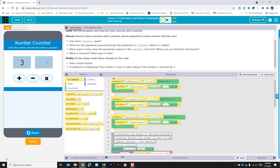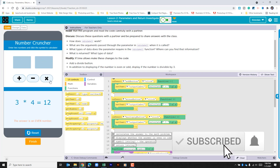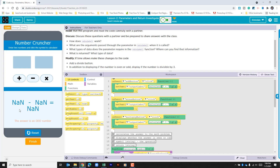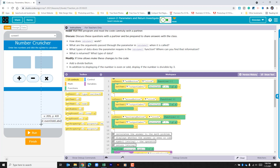We do 3 and 3, add them together, and we get the answer of 6. We try 4 minus 1 and see that's odd. We have multiplication — if we click it with no numbers entered it says NaN, which just means not a number.